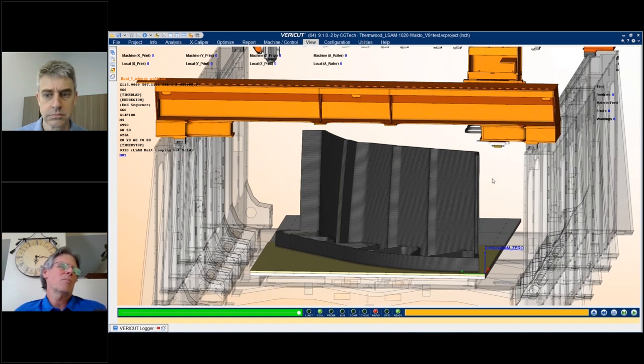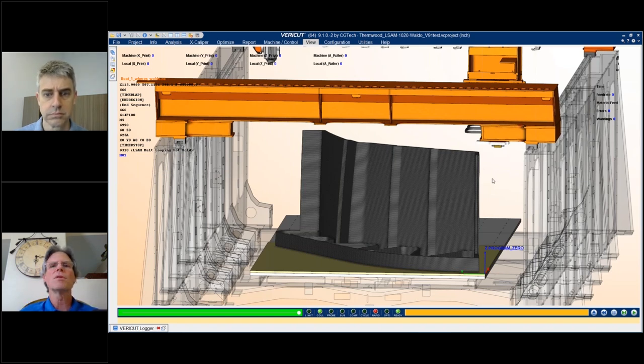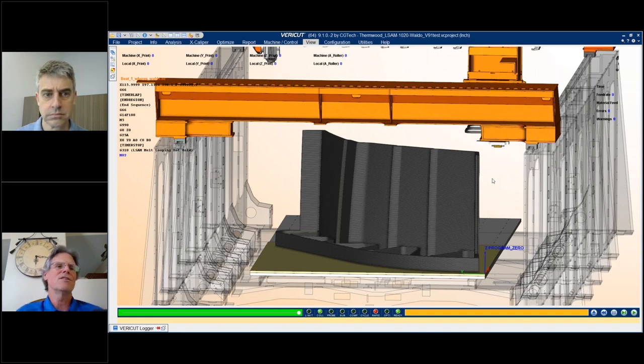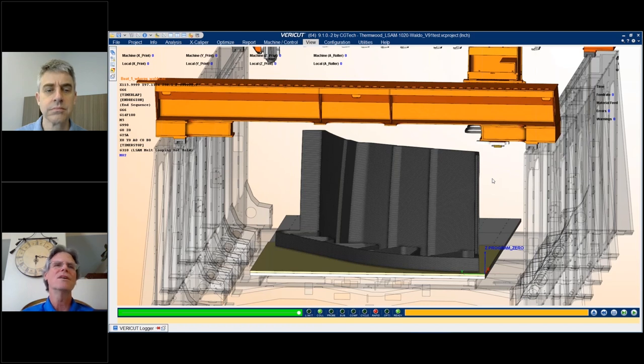That could happen by somebody editing the program or scrambling operation sequences. And all of a sudden, you've got a fail on the machine that you're not very proud of and it's expensive.